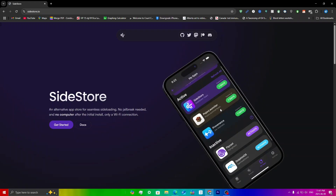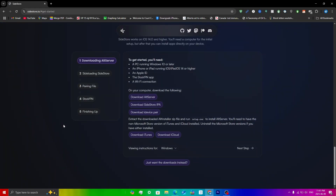To download SideStore, open up sidestore.io on your computer — the link will be in the description. On the website, click on Get Started and you'll see a bunch of download links. Go ahead and click download on all of these. If you already have iTunes and iCloud, just make sure they are updated, or you can re-download them here to get the latest version.